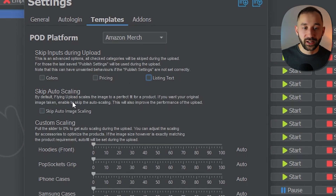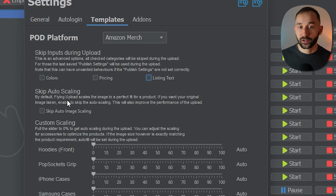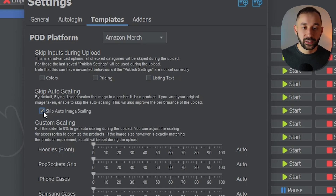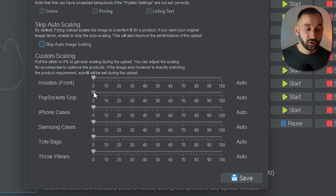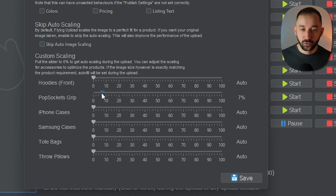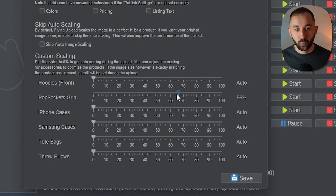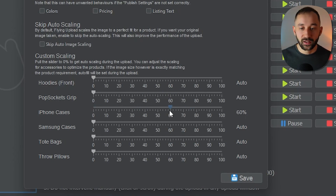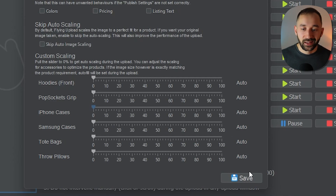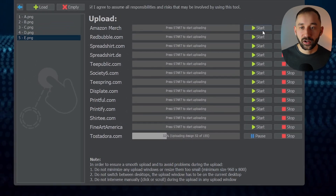There's also auto-scaling: Flying Upload automatically scales and resizes your designs on certain products like pop sockets and hoodies. You can turn that off by checking the box, or alternatively use custom scaling with the sliders. For pop sockets, something like 7-8% looks good, though you should check during the upload which percentage looks best for your designs. Adjust the sliders according to your needs, but it's not a necessity. I'll leave everything at the default and hit Save.